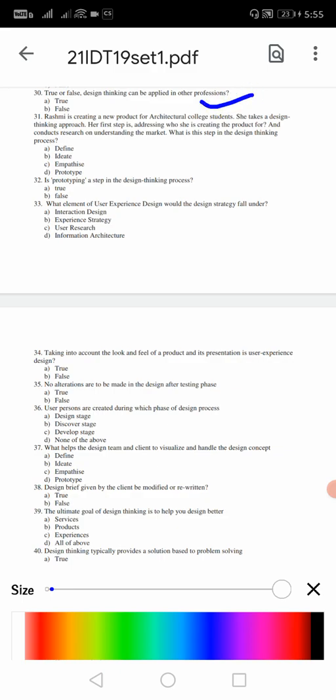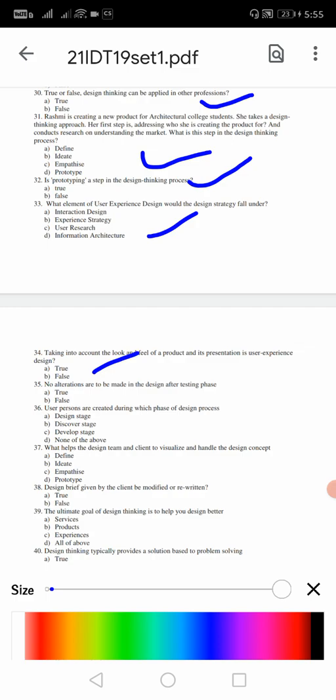31: Rashmi is creating a new product in architecture college. She asked a design thinking approach, a step addressing who is creating the product for. For 31 the answer is C - she should know the requirement and the need. 32: is prototyping a step in the design thinking process? It is true, 32 is first option A. 33: what element of user experience design would the design strategy fall under? For 33 the answer is B, that is experience strategy. 34: taking into account look and feel of the product and its presentation is user experience design. For 34 the answer is going to be B, that is false. 35: no alterations are to be made in the design after testing phase. Whether it is correct? No, it is false. So 35 the answer is going to be again B.